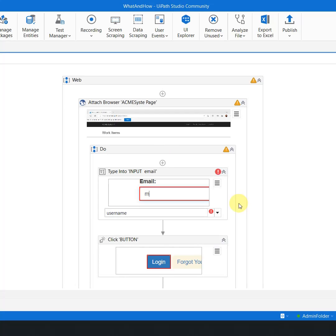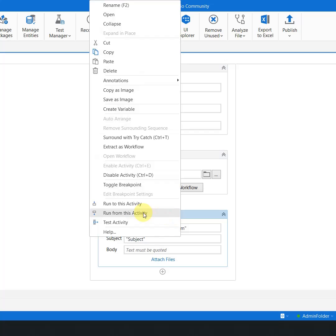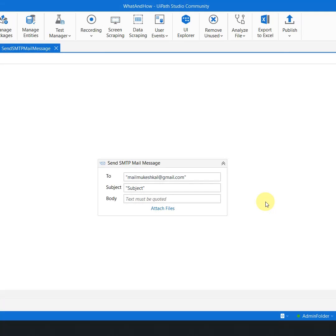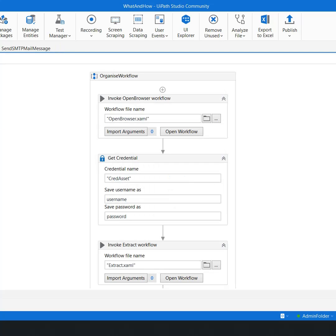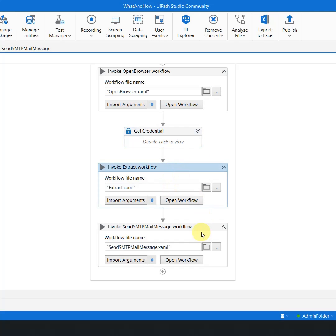Once the data is extracted, all I have to do is go here and click on this SMTP part, and say that this one is for sending the SMTP and hit Create. Once you do all of this, you would notice that your actual workflow is now much more neater, which is: invoke the workflow, get the credential, extract the data, and send the SMTP.